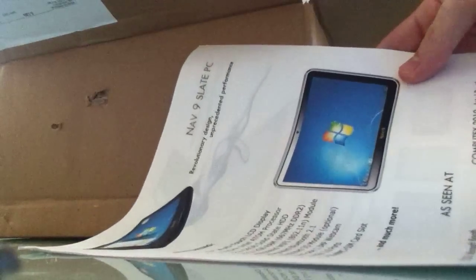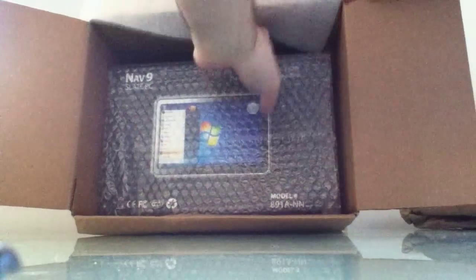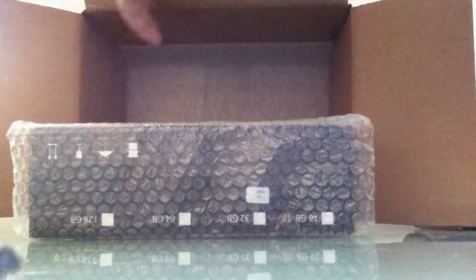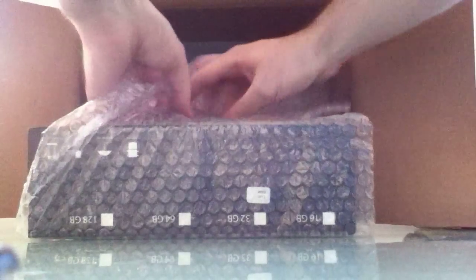First thing we've got in here is some information that's probably just review information for reviewers. This is actually all printouts from the company's website. And then we've got the box itself. Let's go ahead and take that out and take a closer look.